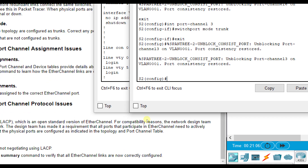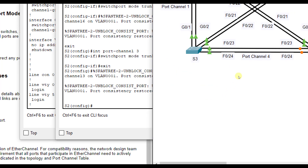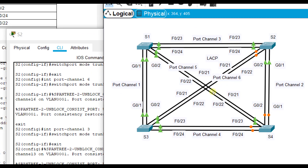That gets us to 100%, so those must have been all the ones in access mode on Switch 2's end. This lab is a little confusing with a lot of redundancy and six port channels, but you can also see STP is blocking to prevent switching loops. Fixing every issue in this lab gets you to 100 percent.